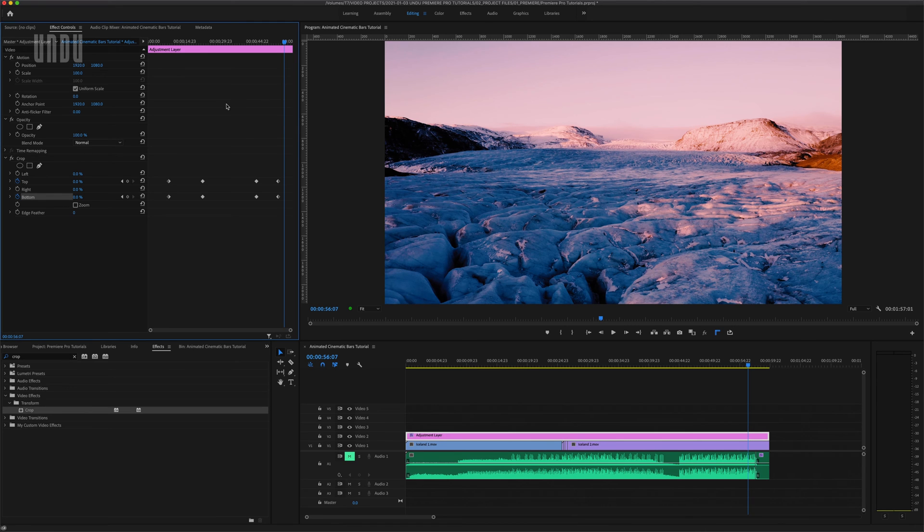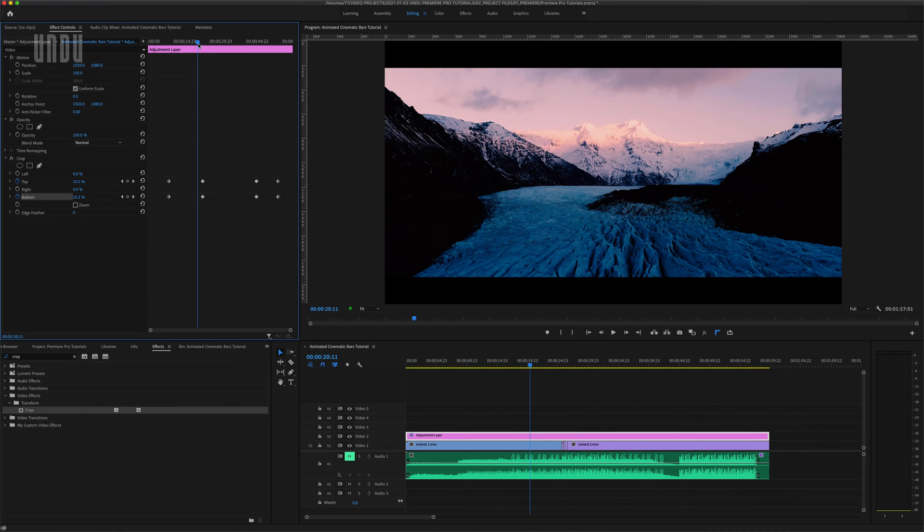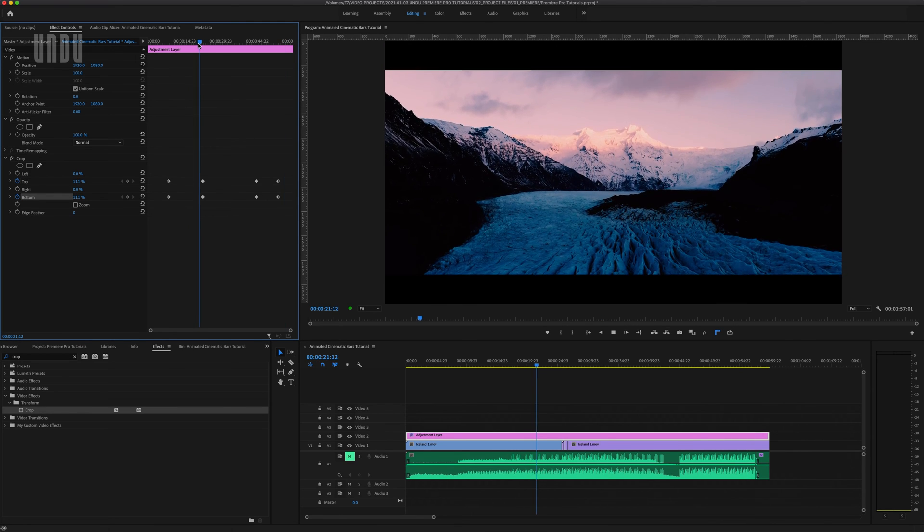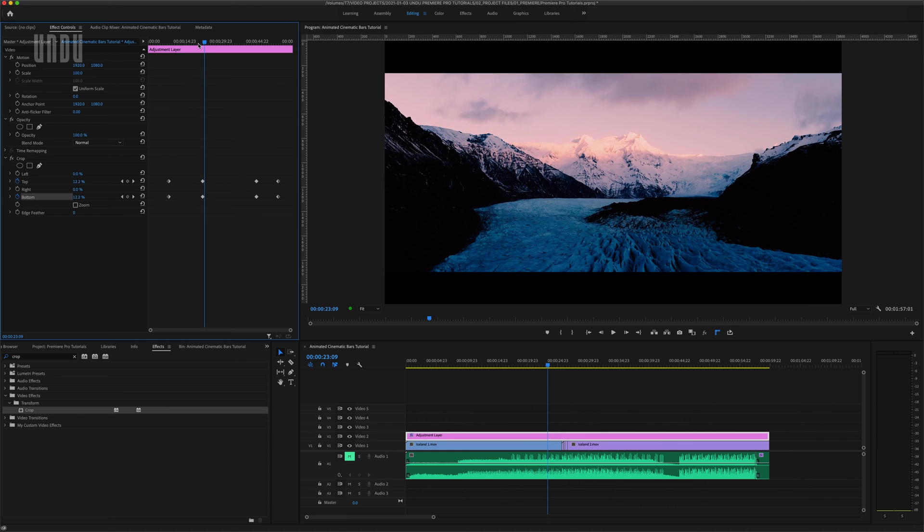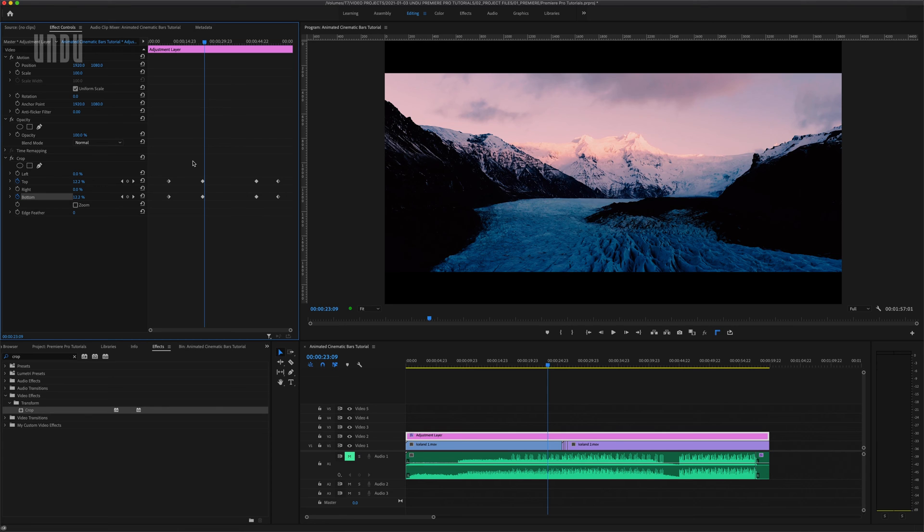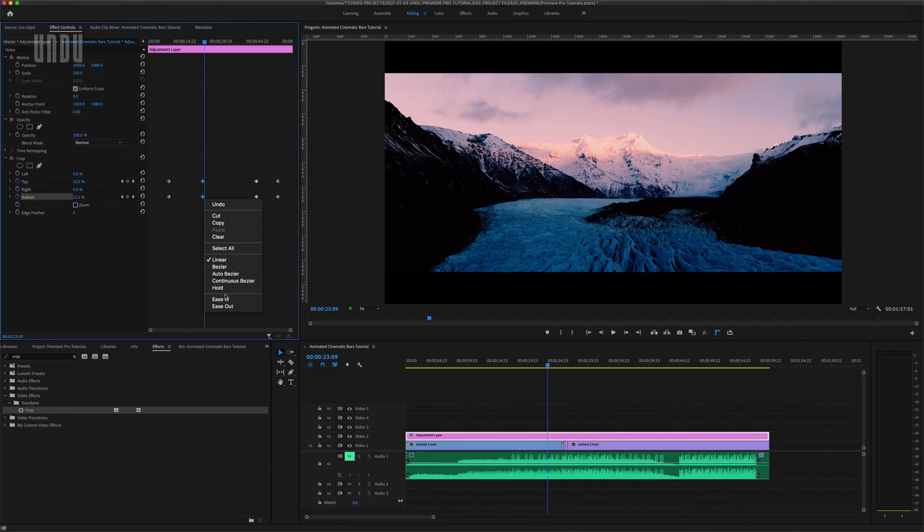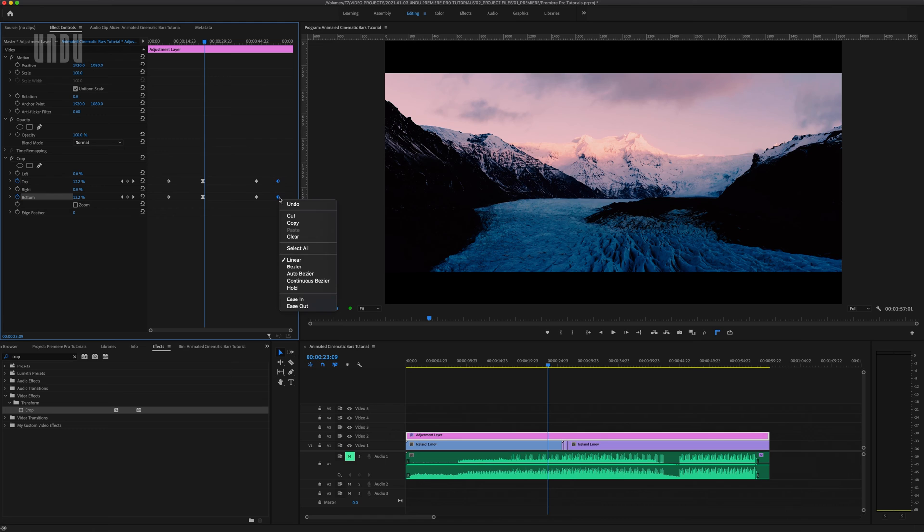And I can polish this up a little more. I can make this animation a little smoother, a little more organic. I want these black bars to decelerate a little as they slide into position. So I'll select the two keyframes where the black bars finish coming in, right click and choose ease in. And then I'll do the same with the last two keyframes where my black bars leave the frame.